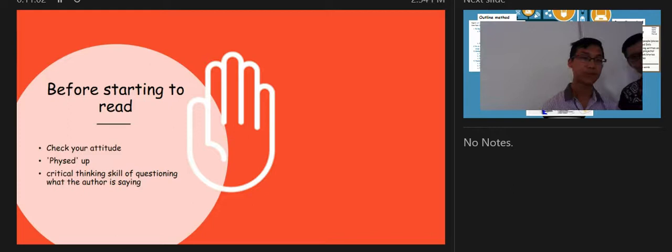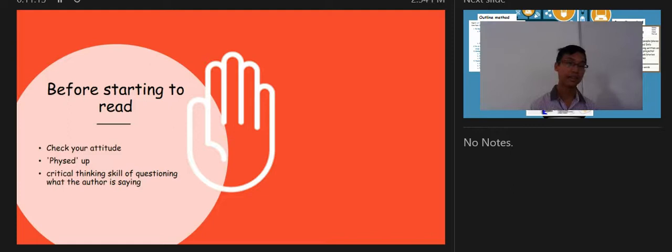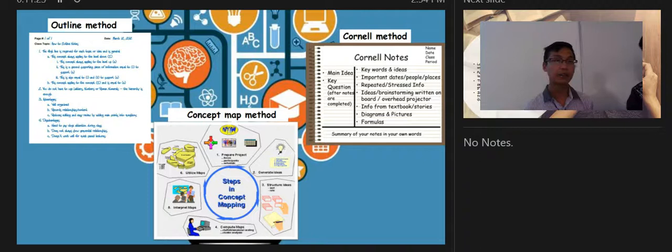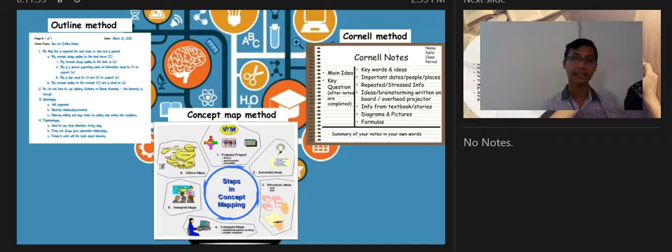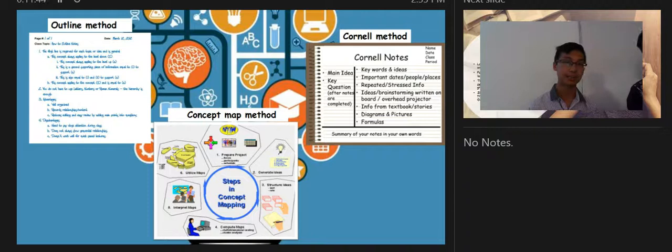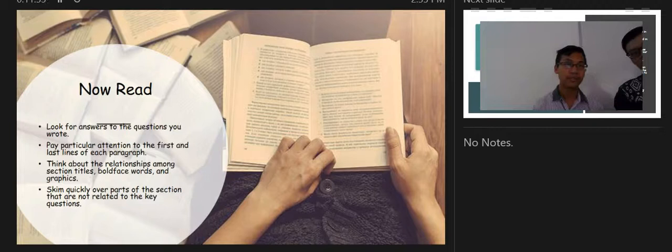End notes and bibliography help you infer the author's bias and are valuable for further research. Before you start reading, check your attitude — be psyched up and don't wait until you're tired to read, as you won't absorb the material. You should also have critical thinking skills to question what the author is saying. For preparing notes, methods from the previous chapter include the Cornell method — writing main ideas and key questions on the left and keywords on the right — as well as the outline method and concept map method.